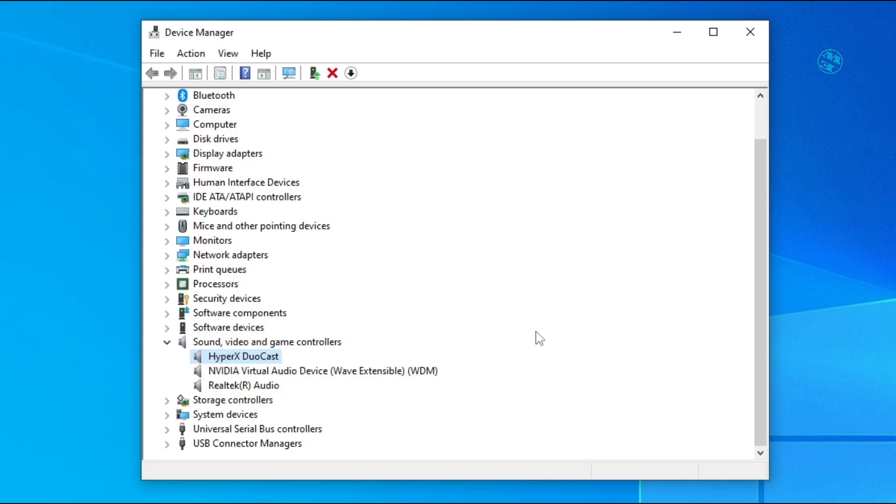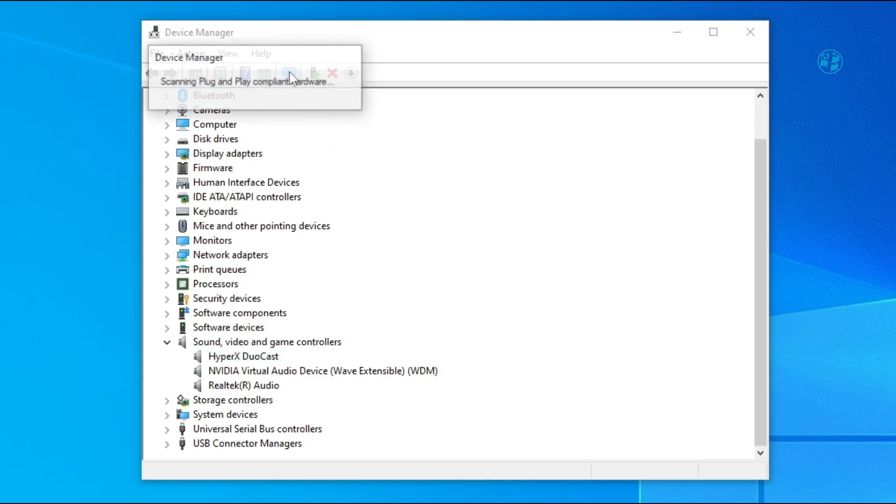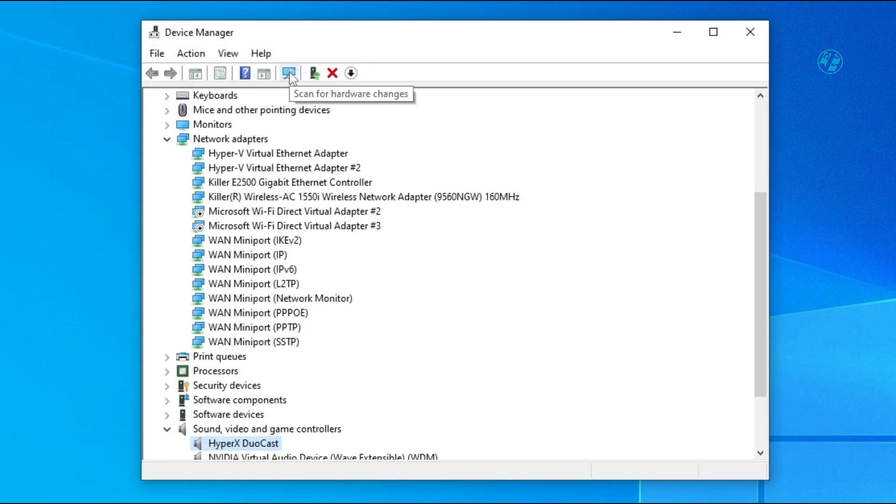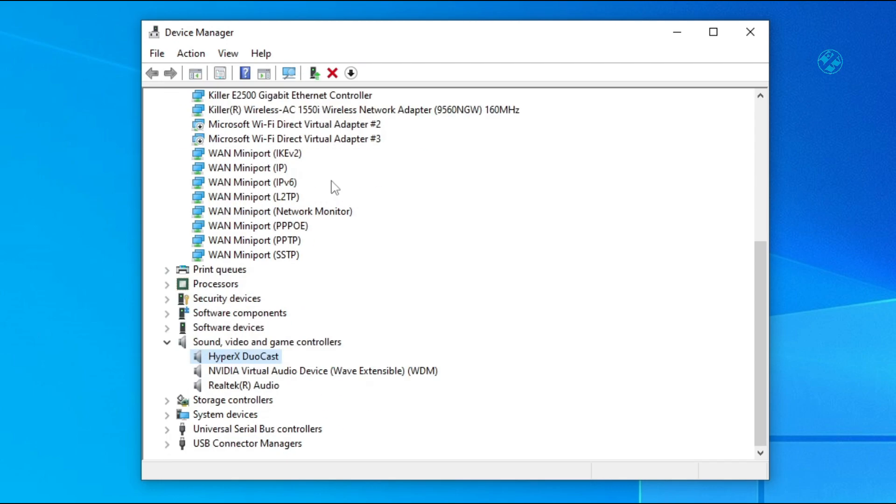If that didn't happen, you can come here again and click on this icon to scan for hardware changes. Before doing this, just disconnect and reconnect your microphone to your PC.